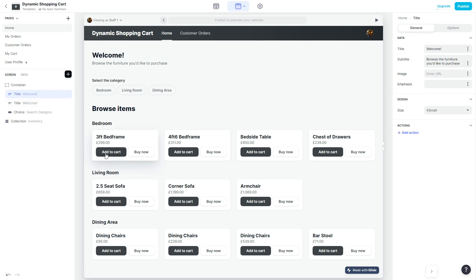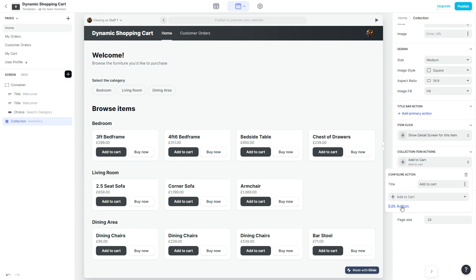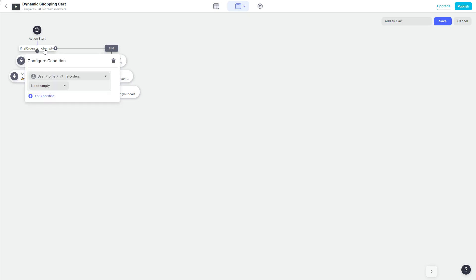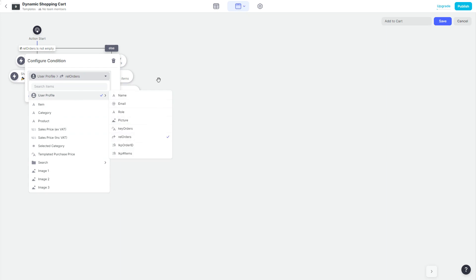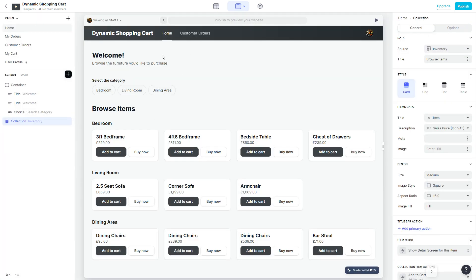Let me show you how the Add to Cart button is configured. It's a custom action where I first check if the user has an active cart or not. If an active cart already exists, I simply add a line item to the line items table and show a notification. If there is no active cart, I first create a new order and then add the line item under that order.